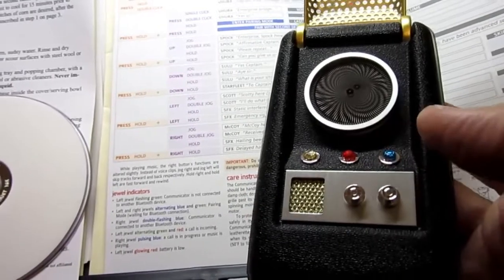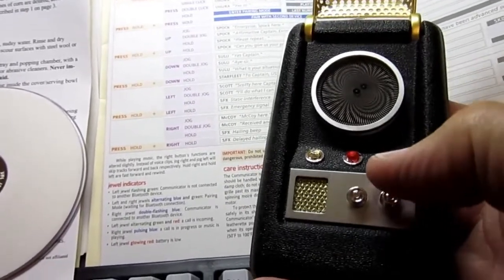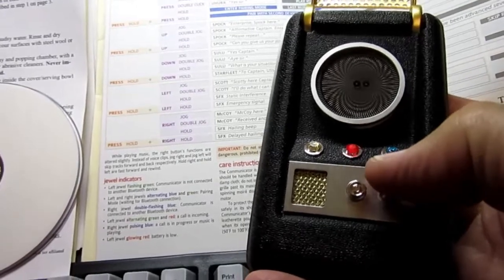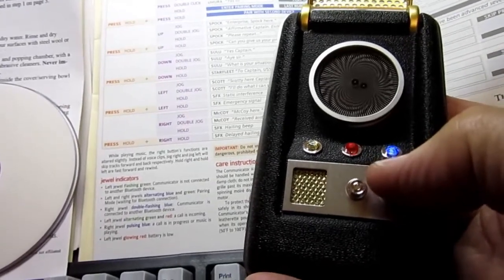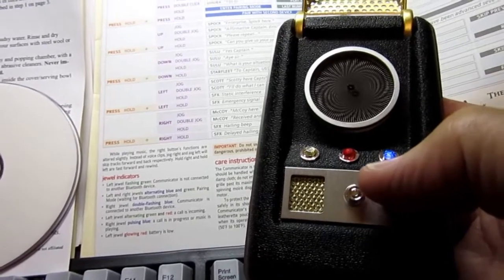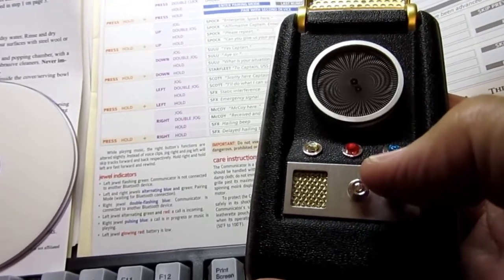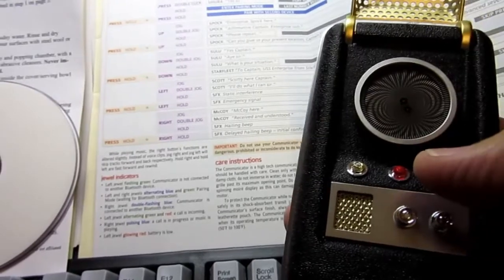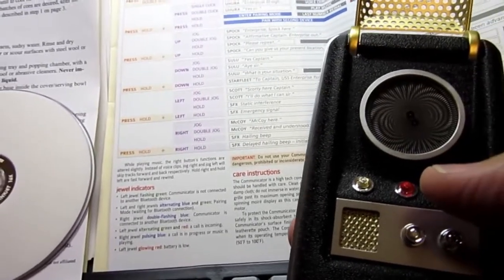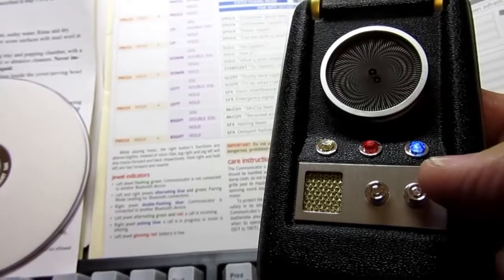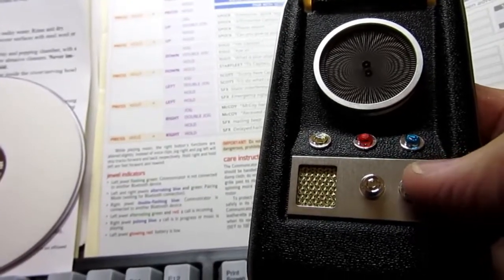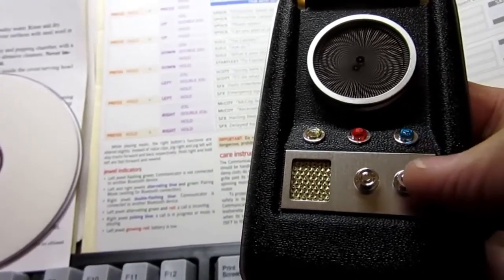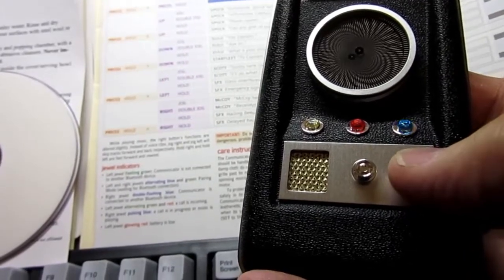Now, it's a little hard to demonstrate here, but if I hold the left button and hold the right button up, I'm not coordinated enough to do that, but it would say, can you give us your present location, Captain, in Spock's voice. So, that really requires two hands or somebody more coordinated than I am. Anyway, so I can jog the right button down, in Sulu's voice, double jog.